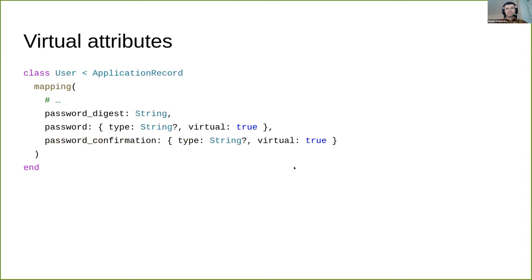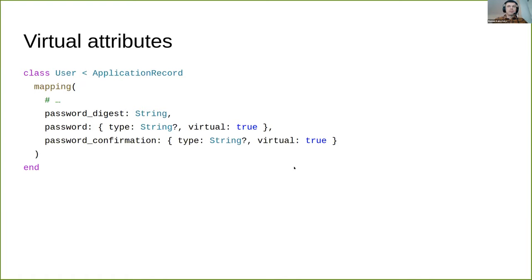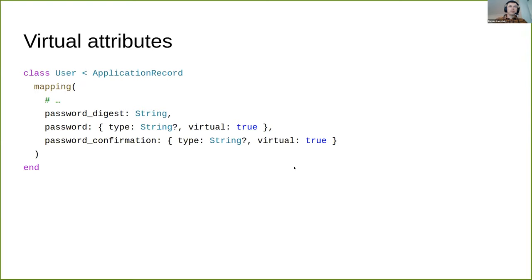One more interesting type is virtual. It allows you to mark fields as virtual - they aren't saved to database or expected to be retrieved, but they can be validated and participate in lifecycle callbacks. This example shows how passwords can be validated and used with virtual attributes.